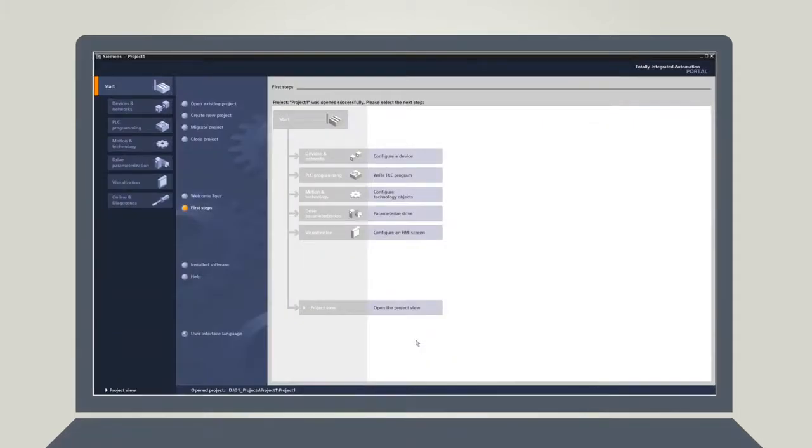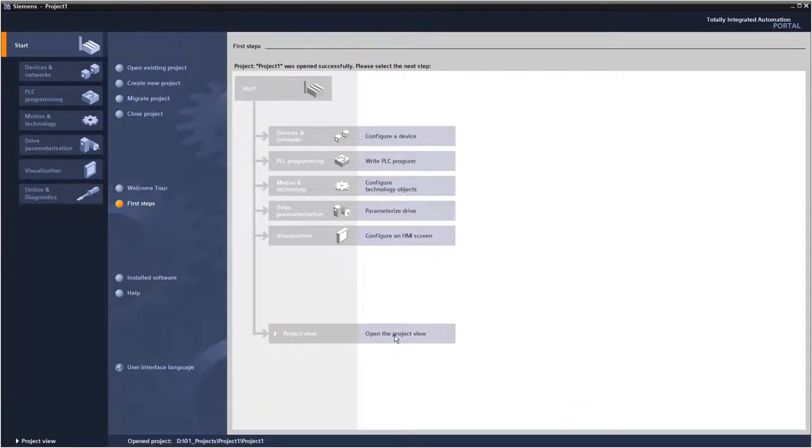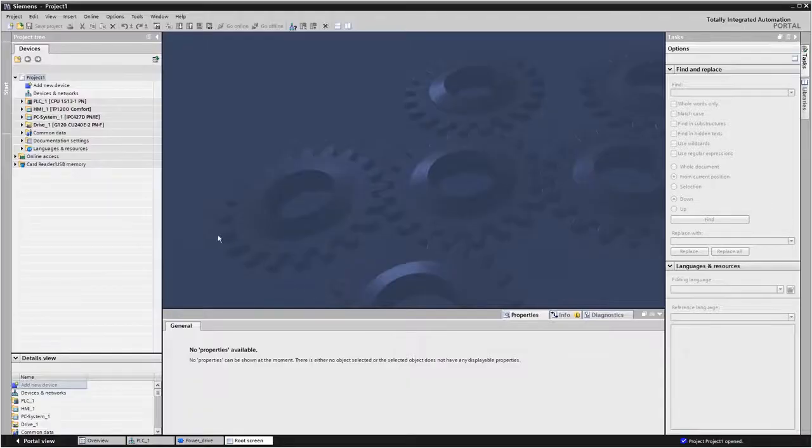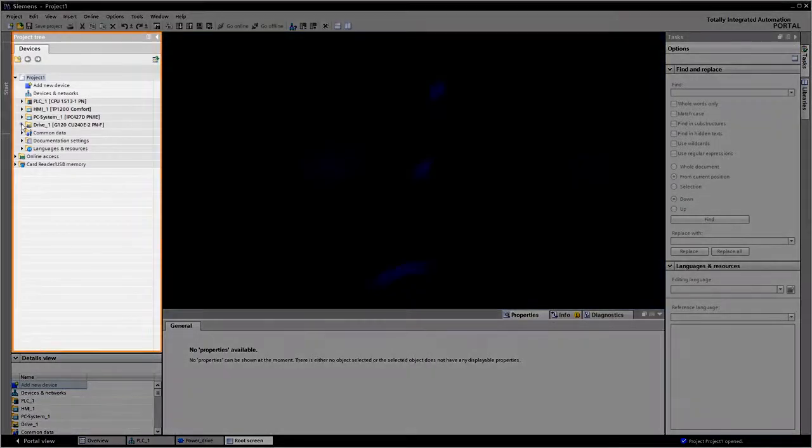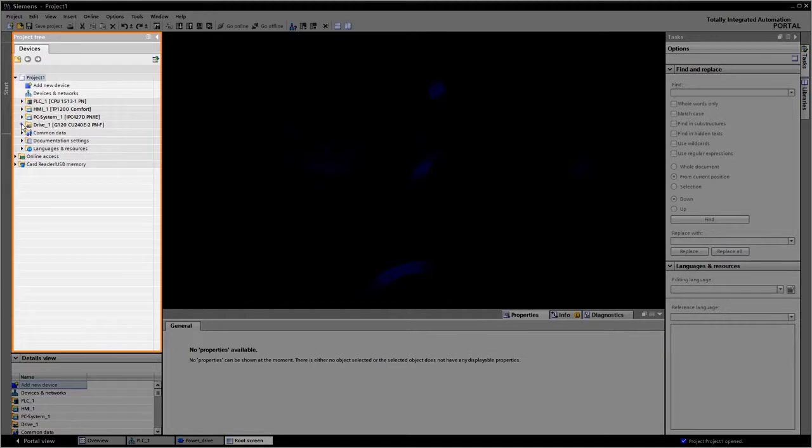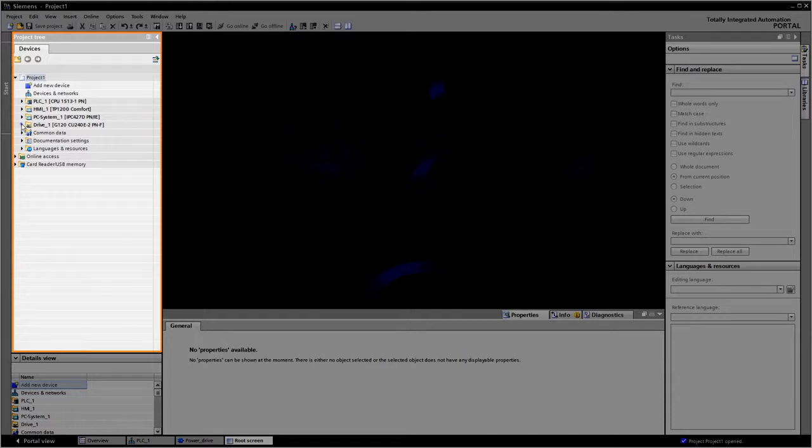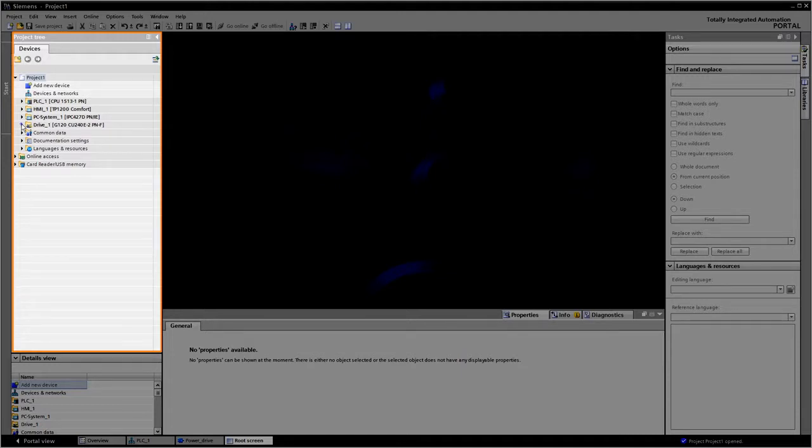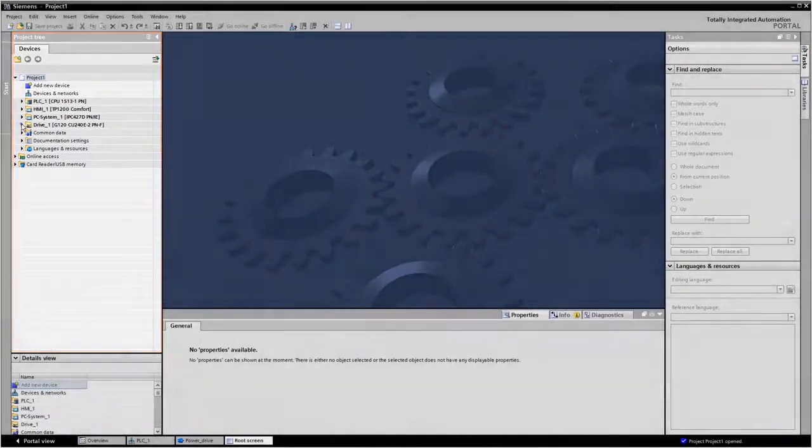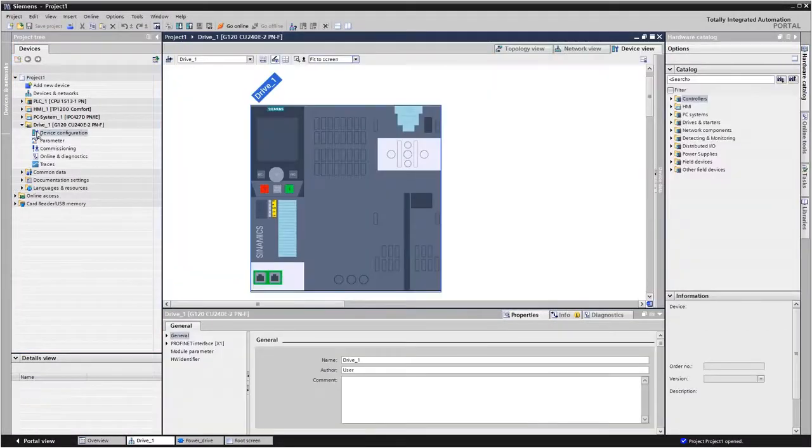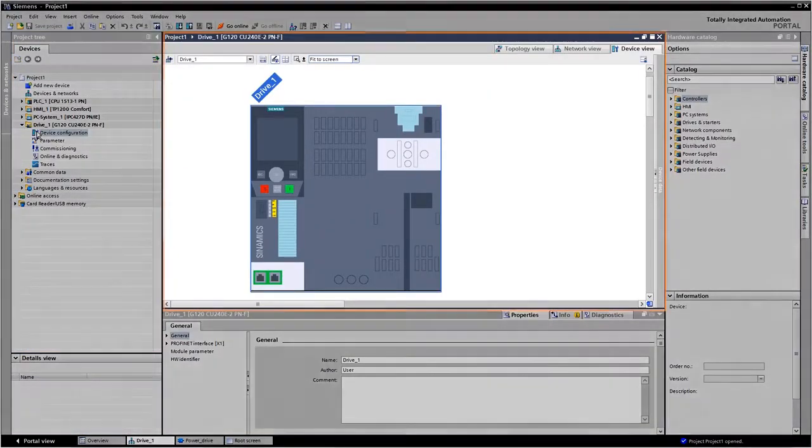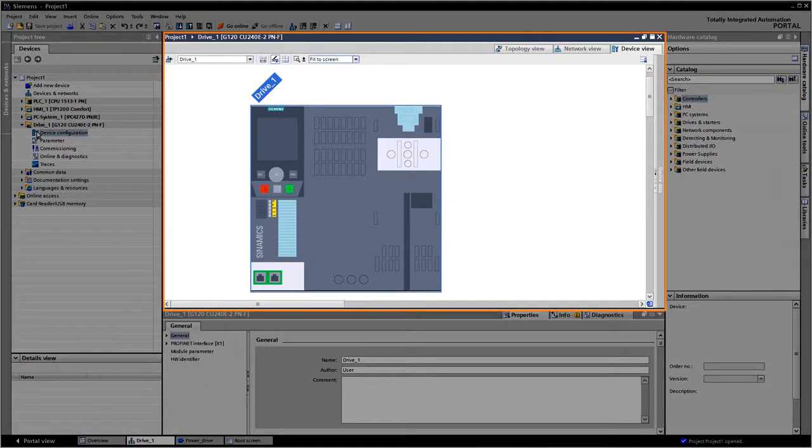That concludes the overview. Now let us take a look at how to work in the Project View. Via the Project Navigation in the upper left-hand window, as just shown before, you have access to all your components and project data. Each device has its own folder here with its own configured name. You can change these names at any time and adjust them to your requirements. If you select one of these folders, the task-specific editor appears in the workspace.